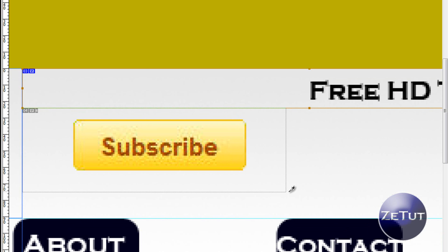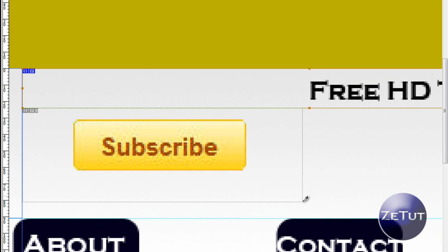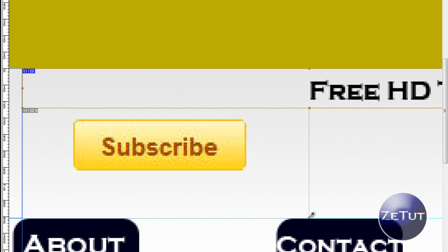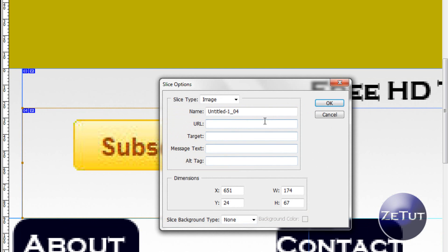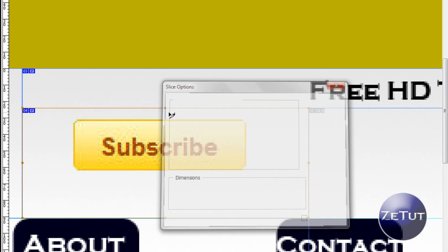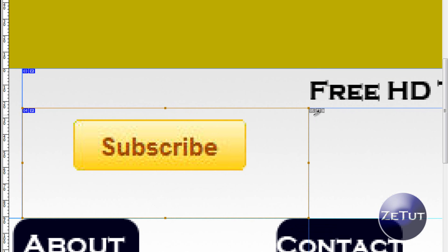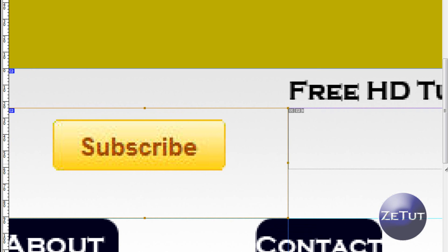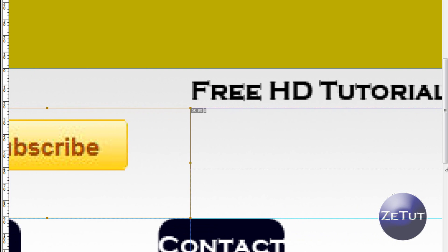Now we're going to get the subscribe button. Make sure not to go into the 'About' or 'Contact' areas. When you're happy with it, double left-click and name this one 'subscribe'. It's as simple as this — just do it for each one.